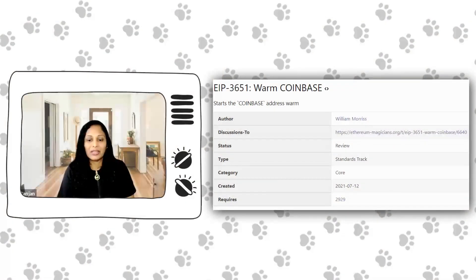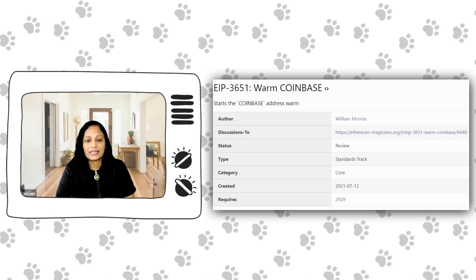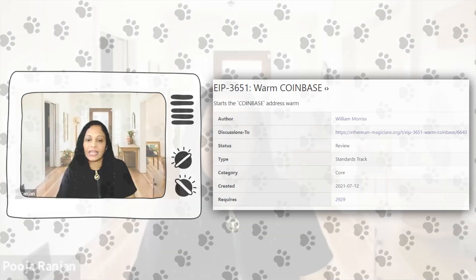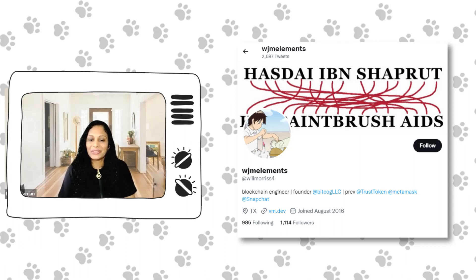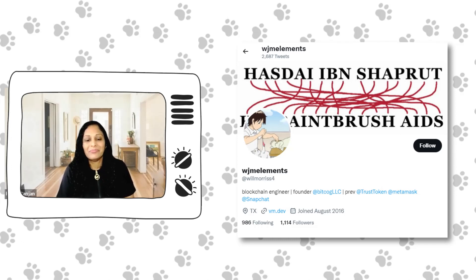In this special episode on Shanghai Upgrade, we will learn about EIP 3651 Warm Coinbase. Created in July 2021, EIP 3651 is a standard track EIP which is currently in review status and is also selected for Shanghai Upgrade. Looking forward to learning more on the proposal in this episode with our special guest and the author of the proposal, William Morris.